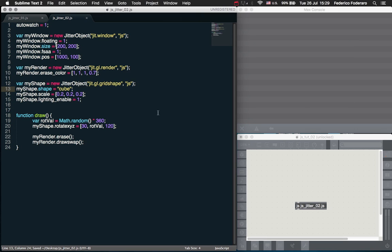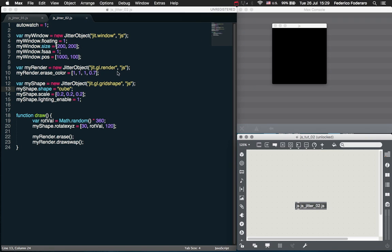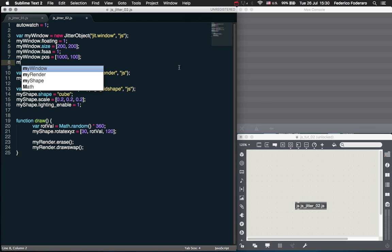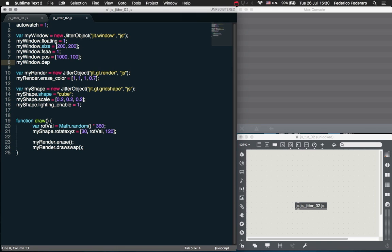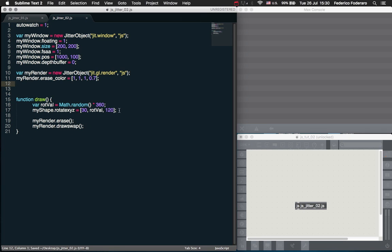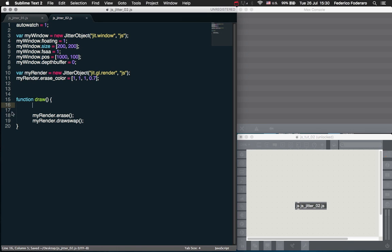I changed the size of the window to make it a bit smaller. Now I want to add another property to the window called Depth Buffer. I want to set this to zero because we are going to work with transparency — I don't want the Depth Buffer to be active because that would eliminate the transparency effect. So let's delete our shape here and also delete this in the draw function.